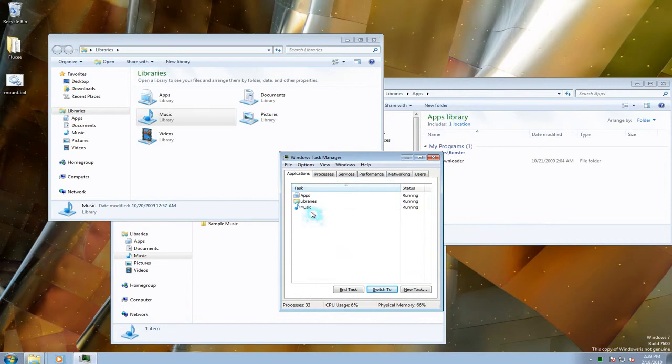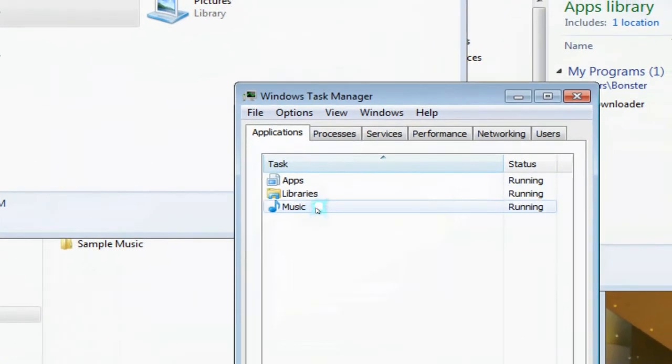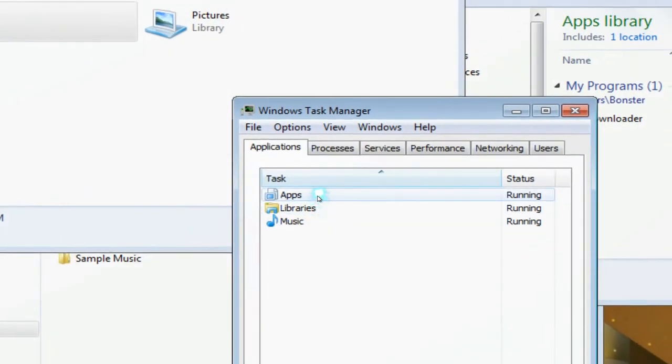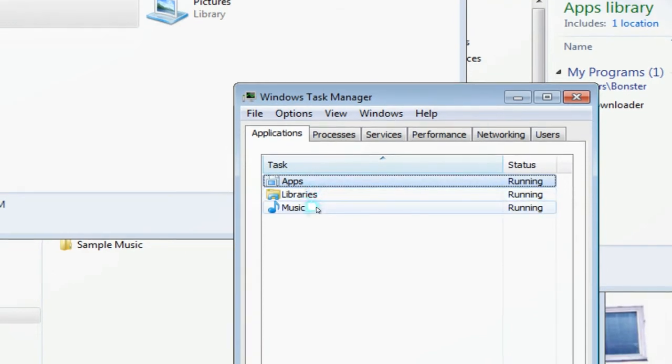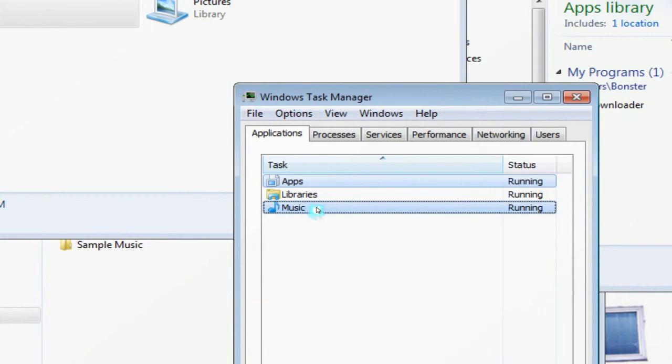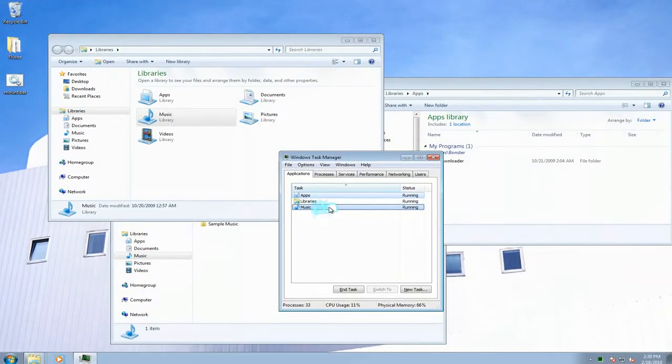Let's say we just want to tile two windows that are open only, so we have to select it. Let's say we select apps and maybe the music, so you hold control and you select both of them. Now just right click on it.